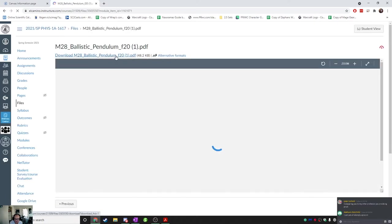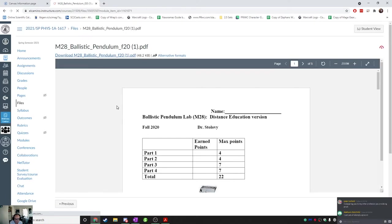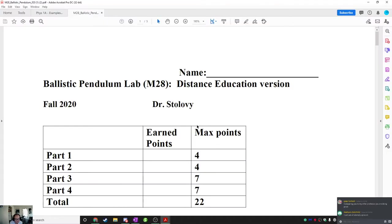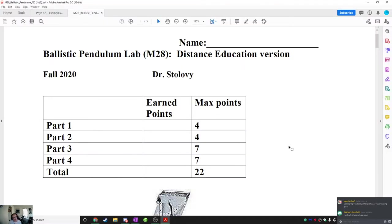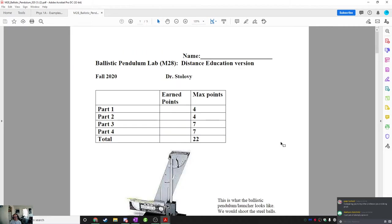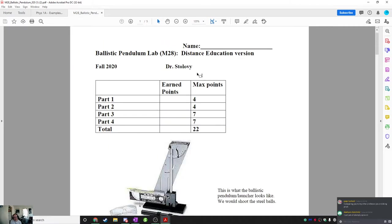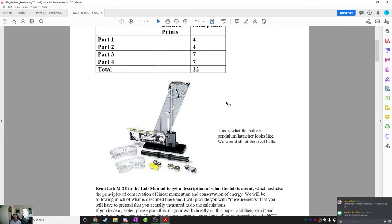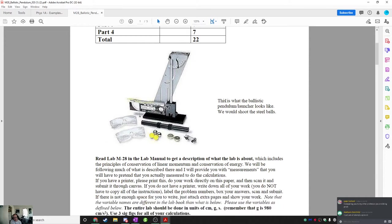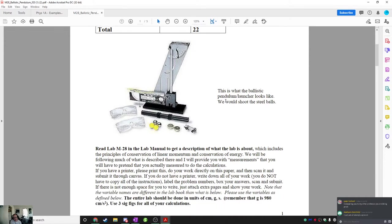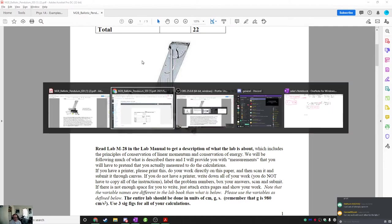And then the other one is M28 Ballistic Pendulum F20.pdf. So if you pull this one up and then probably download it, because it's going to be kind of hard to read in Canvas. So here's the lab. And this was written by Dr. Solovey as a way to get a feel for what this should be like.